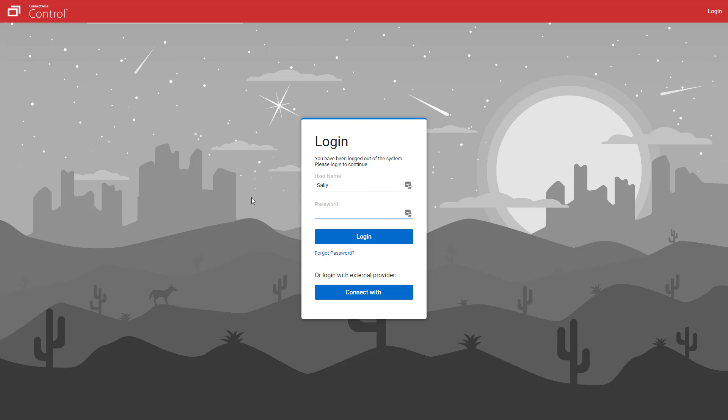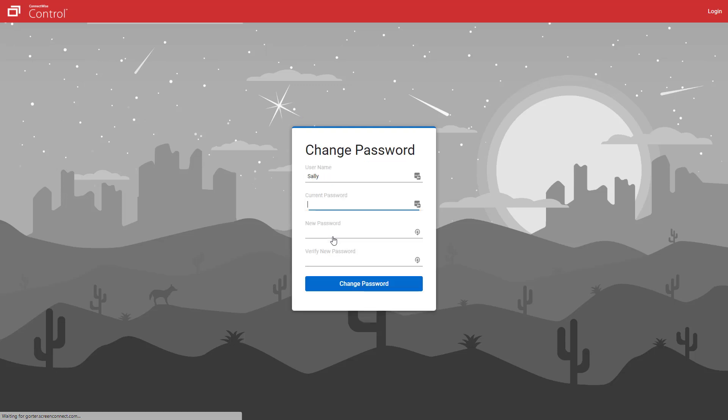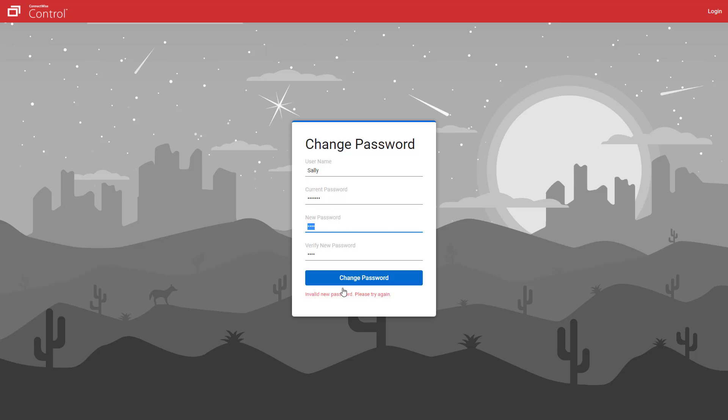The next time I log in as Sally, I will be prompted to change my password. If the new password does not meet the requirements, I'll get an error message.